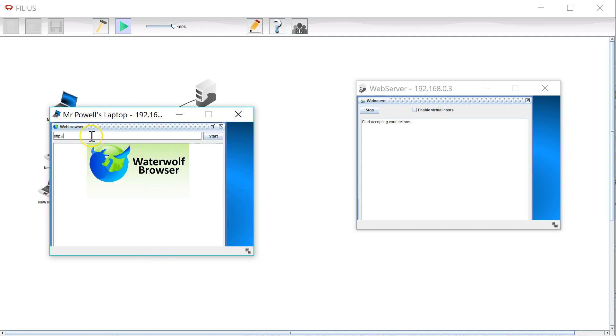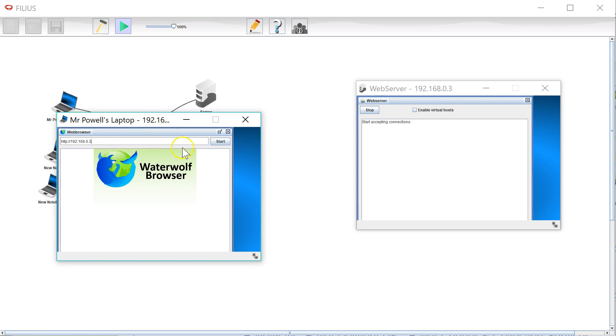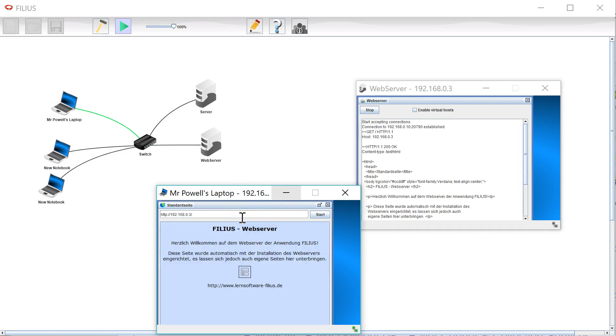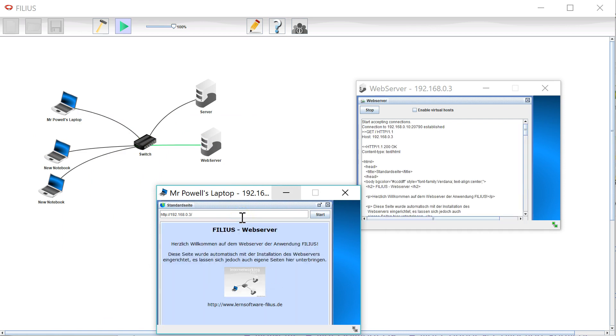And I can go to here and of course we don't have any domain names, we don't have a DNS server. So we can type in the IP address directly. So 192.168.0.3 and when I press enter we will see the traffic coming over the network here.